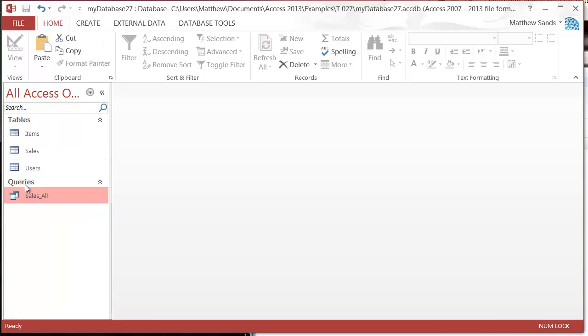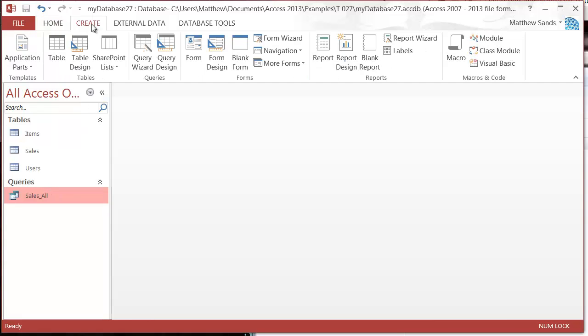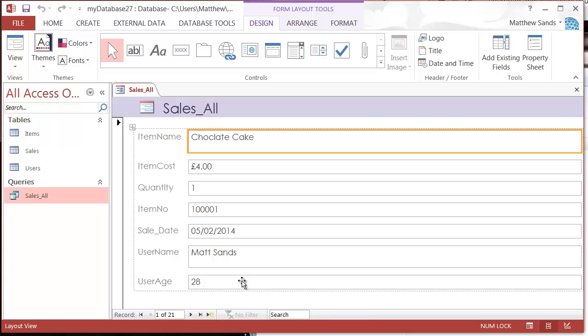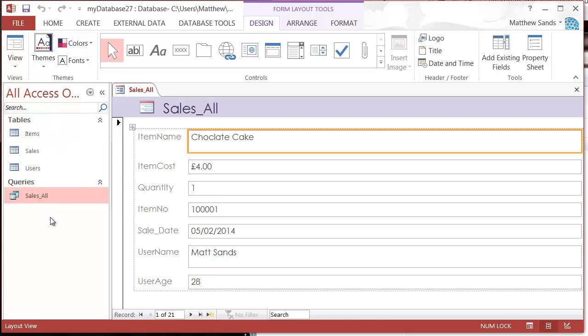Now I've created my query. I'm going to select it instead of selecting one of my tables. I'm going to go into create and then click on our form button. You'll see straightaway that it's created a form using all of the fields in our query. This is a really quick, good way of combining your tables together with a query. You can apply filters in your query as well and then it will give you your form that you're able to use.